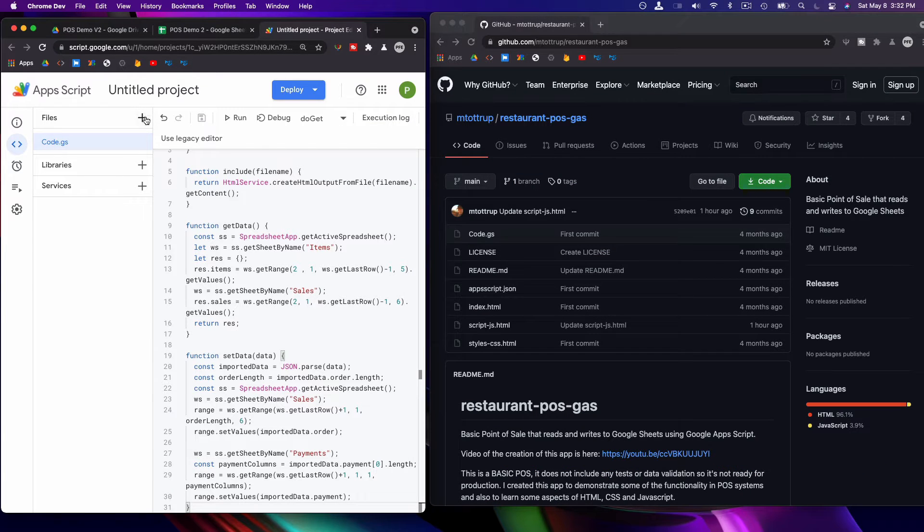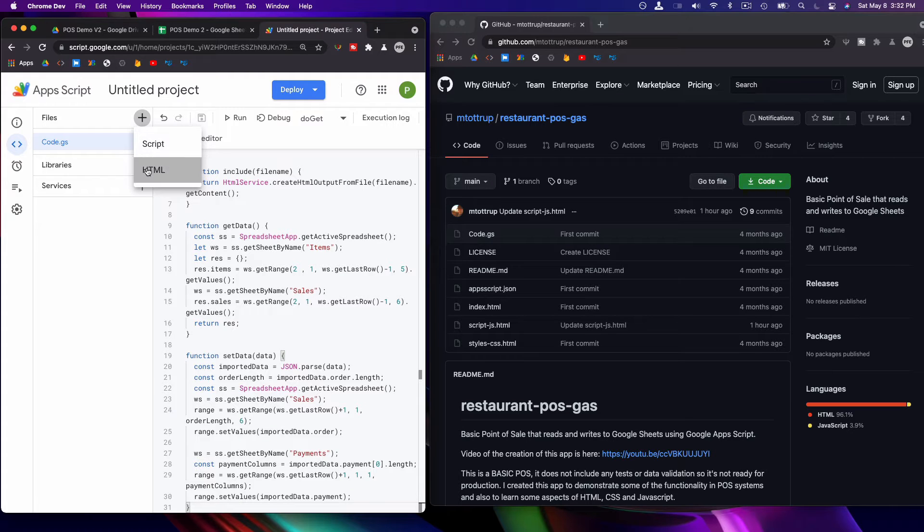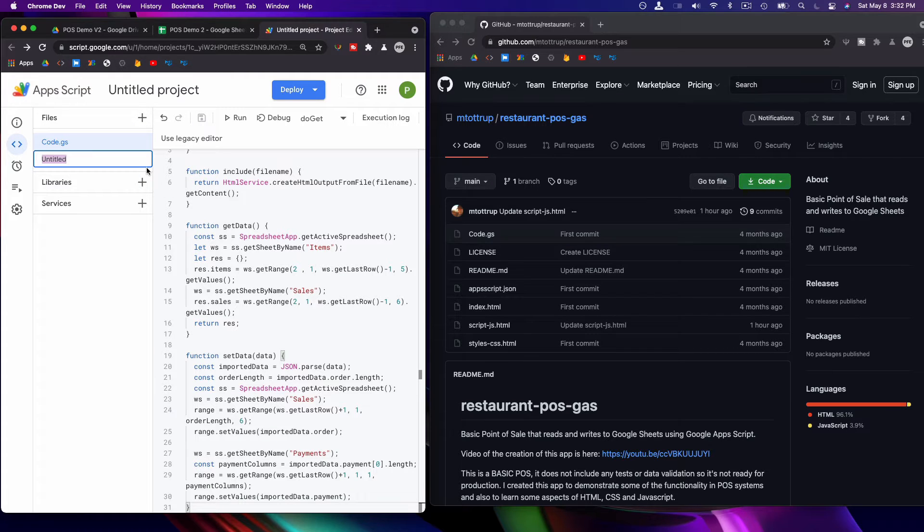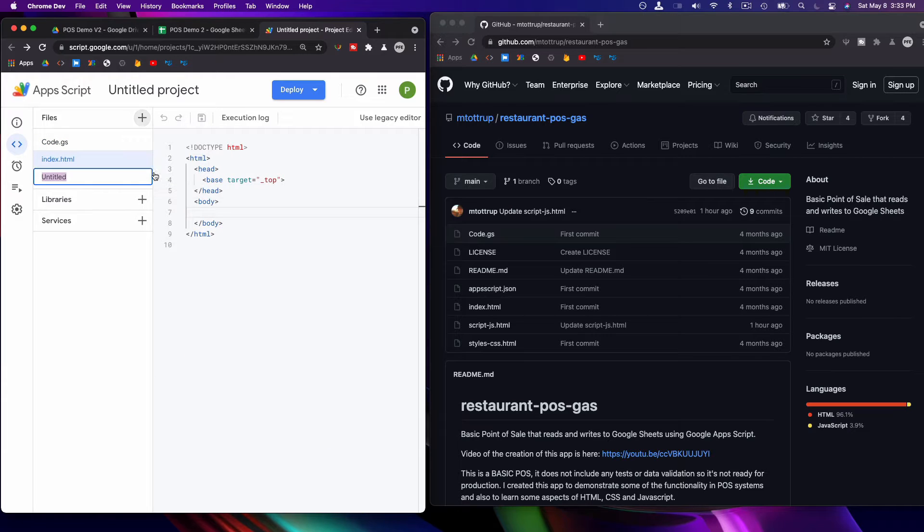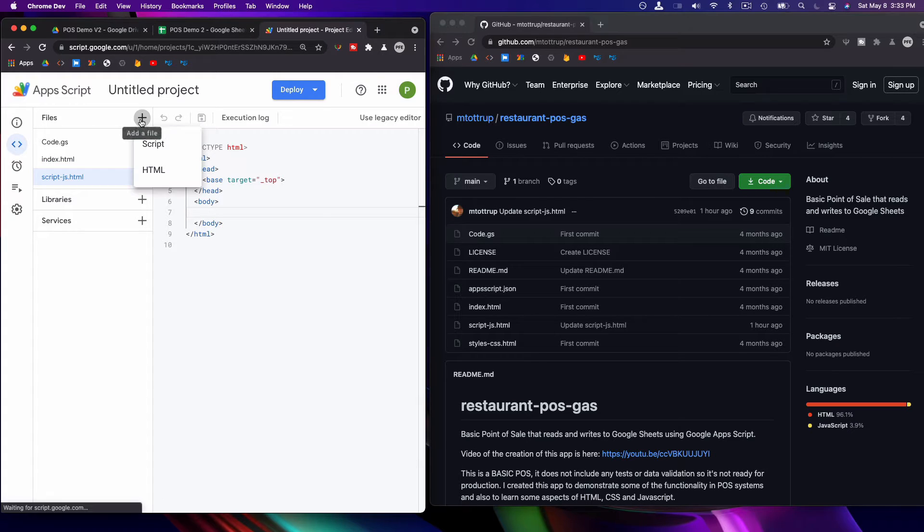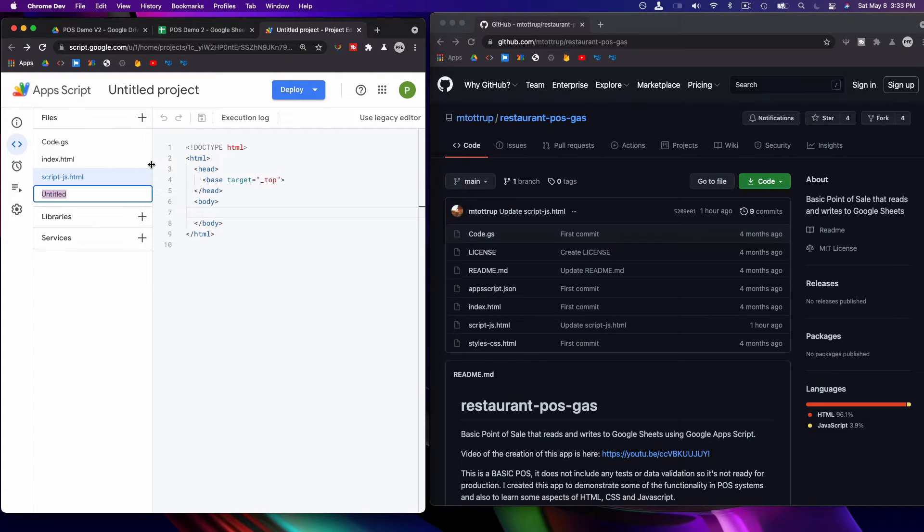Then you've got to create the HTML files. So I'm going to create index, script, and styles.